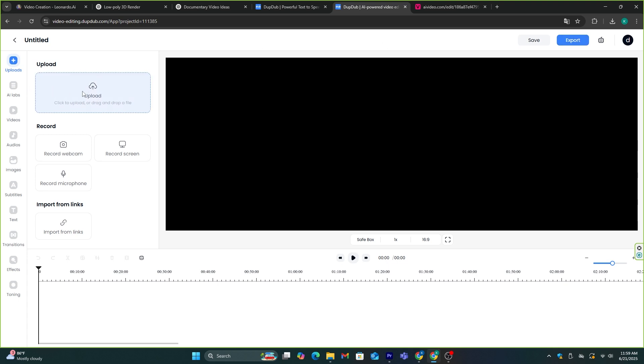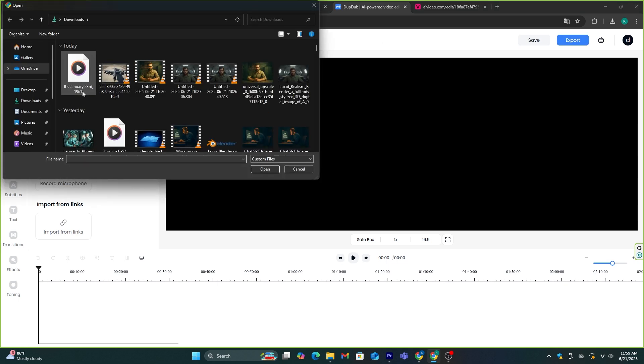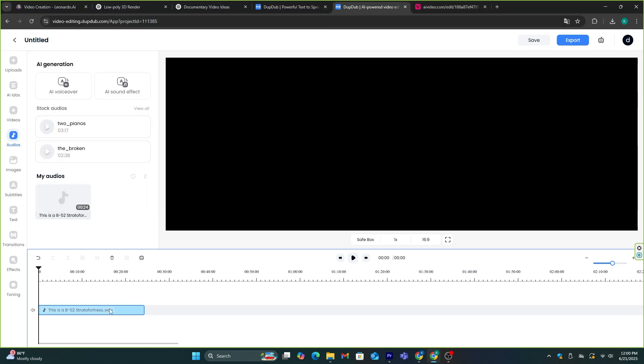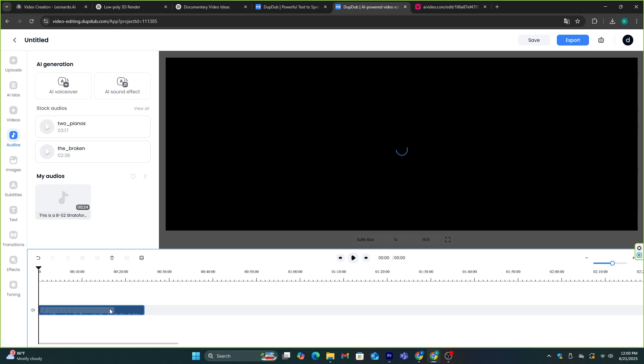Now, you need to click the upload button and upload all the material you gathered. First, you need to add the voiceover file to the timeline by clicking the plus icon.